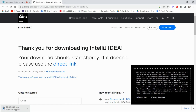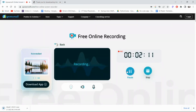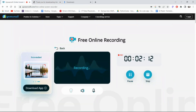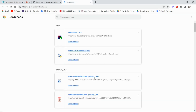It will automatically start downloading, so it might take a while — please wait for it. I'll pause the video and play it again once the download has been completed. The download has now been completed, so let me go to the folder.